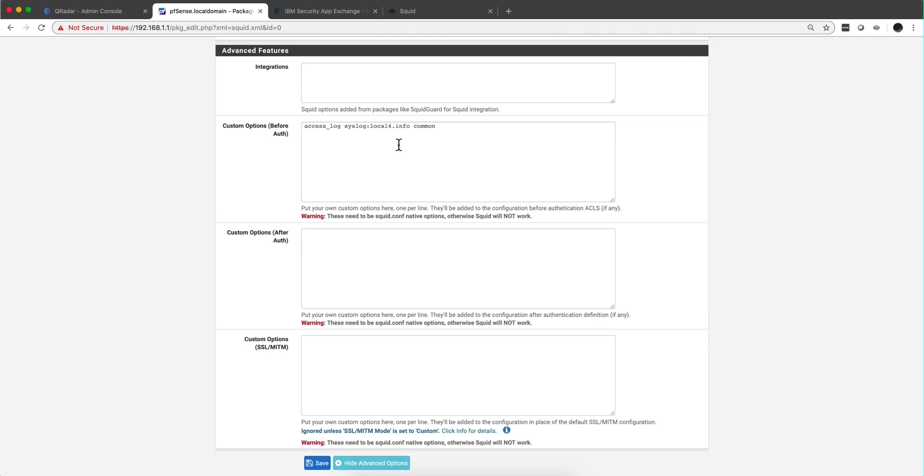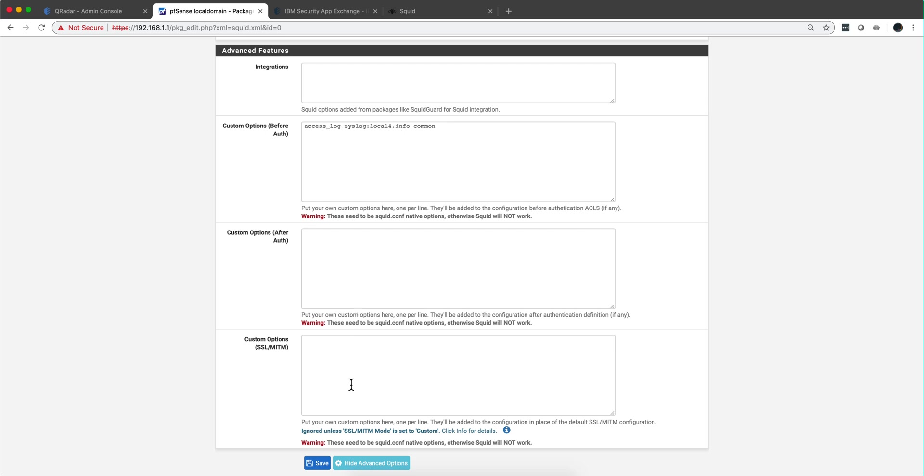Paulo explained to me that common is the format that QRadar expects, with the IP leading. Then info is the category of the informational message, and local4 is apparently there's a facility number four that is used for sending these logs. Again, I know it works, so we save that.